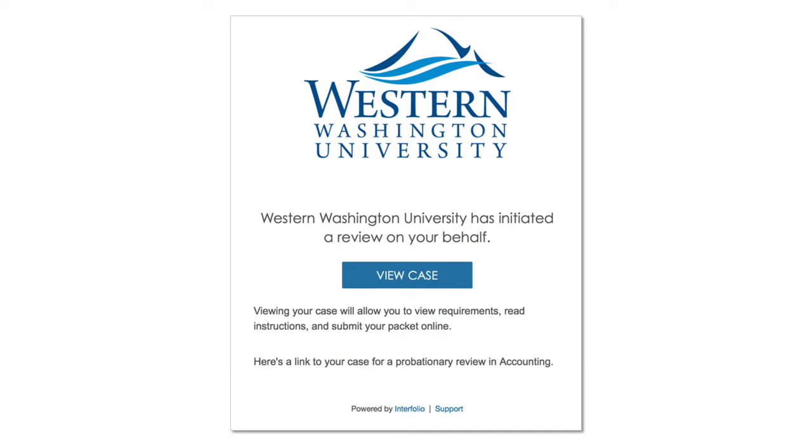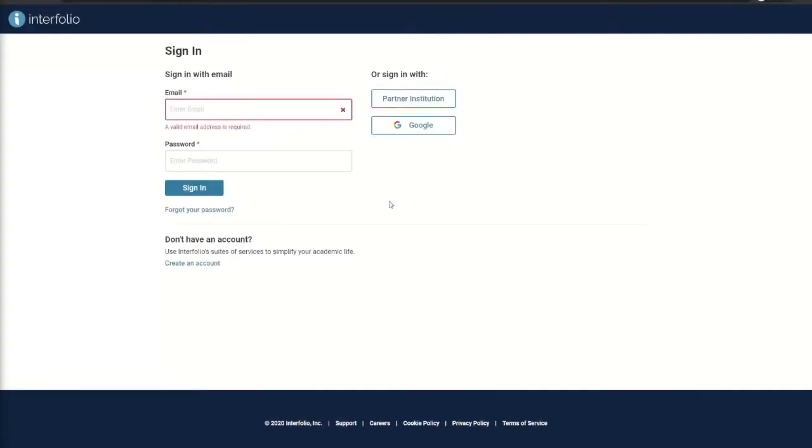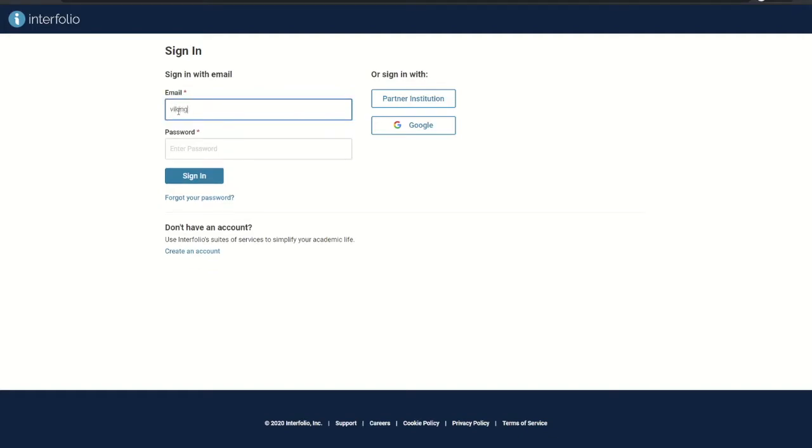You can also get to Interfolio through MyWestern or the Faculty Relations website. Once you are on the login page, make sure to enter your proper credentials using your @wwu.edu email and your universal password.